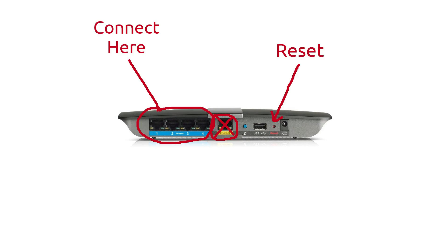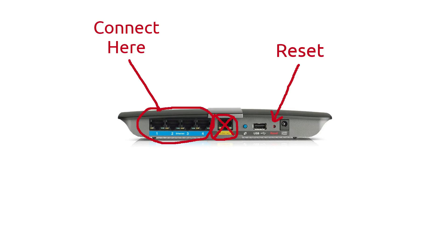So we're essentially done now. All we're going to do at this point is we're going to connect our ethernet cable from one of the ethernet ports on the back of our main router, connect it to one of the ethernet ports on the back of our access point router. Once again, do not use the one labeled internet. Use one of the ones labeled ethernet, powered up and we are essentially ready to go. That's all there is to it. This is really easy to do.